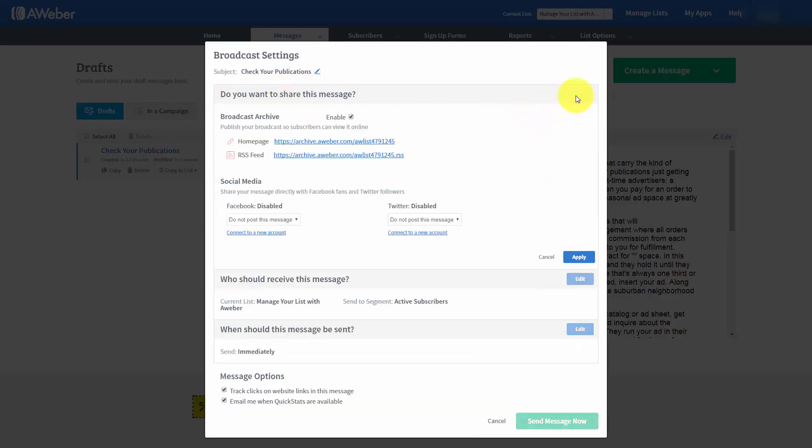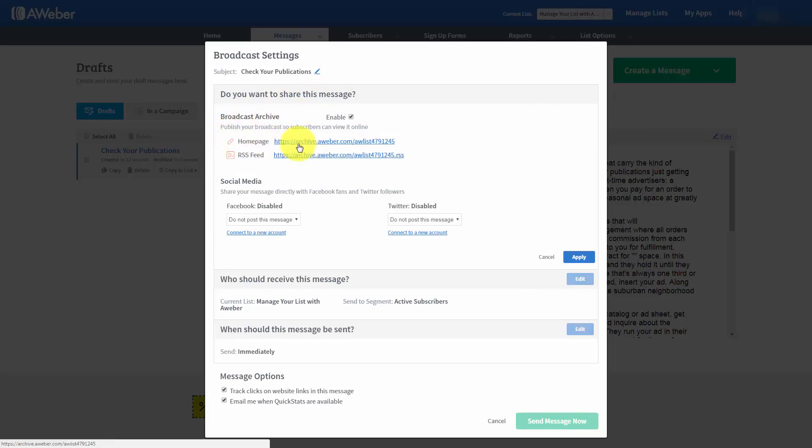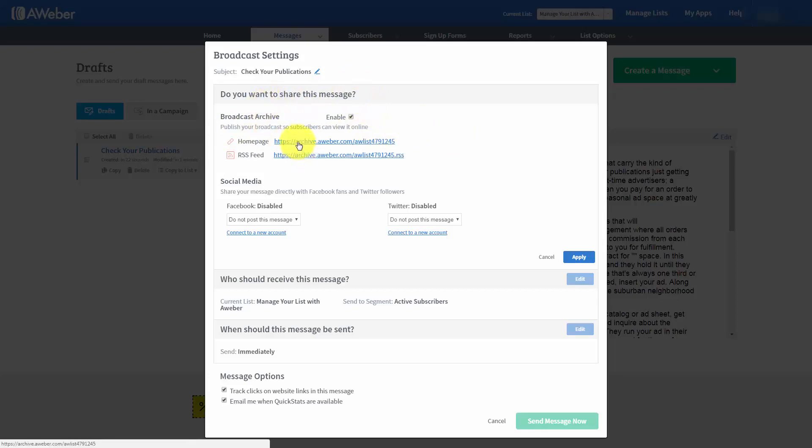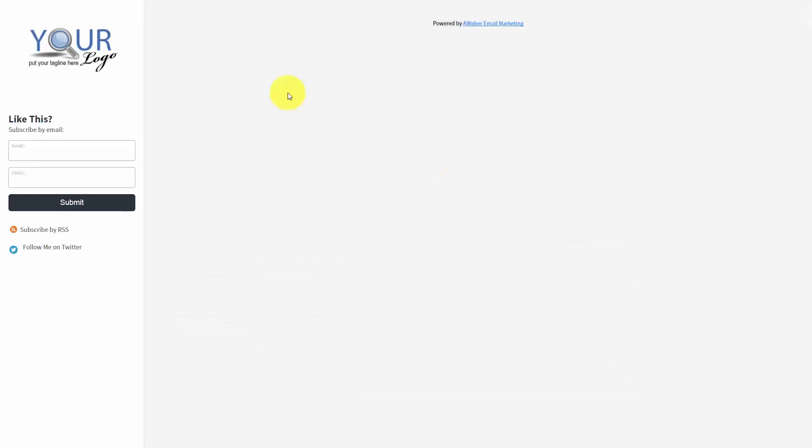For example, we can click the edit button and we're going to notice that you can actually produce your own broadcast archive. Now, that broadcast archive is actually already branded because we did that in an earlier video. So, for example, let's take a look as to how this broadcast archive will actually appear.